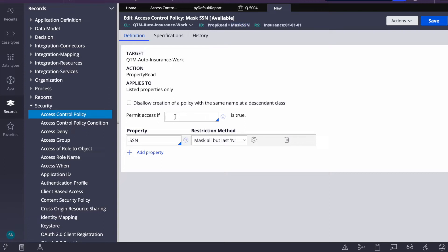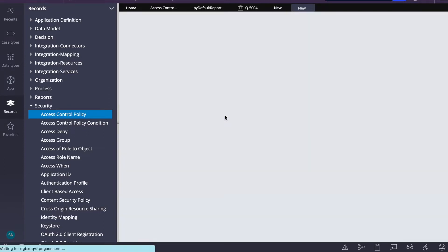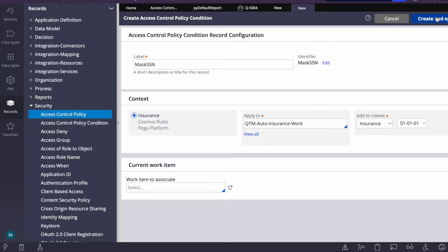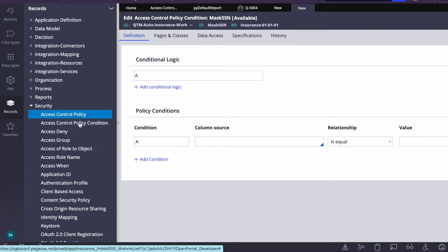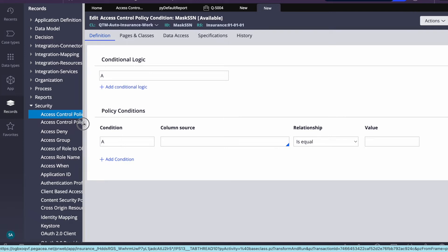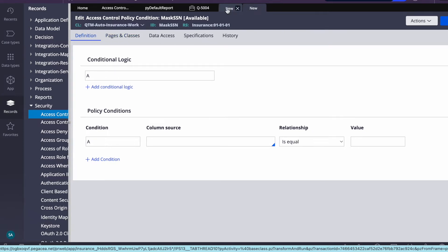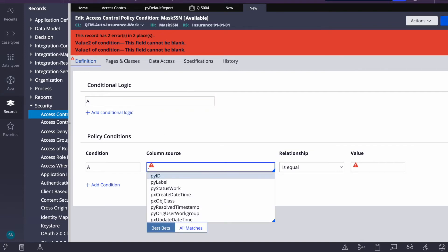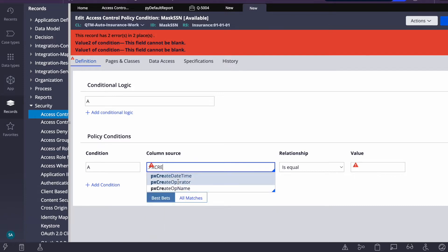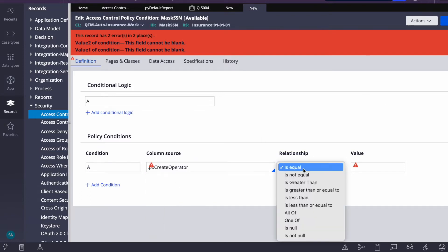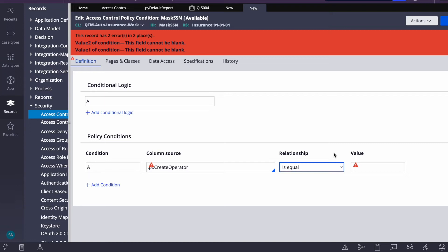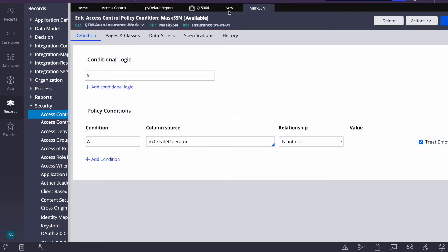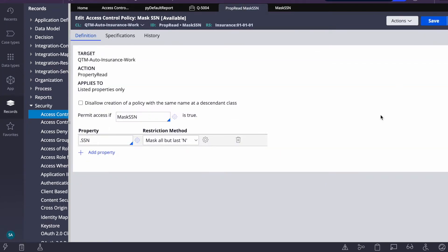Now we need to provide a when rule for the condition. We'll name it 'mask SSN' and create a separate when rule called 'access control policy condition'. Let me first save this access control policy — I'll enter a placeholder condition like 'px create operator is not null' and save it.